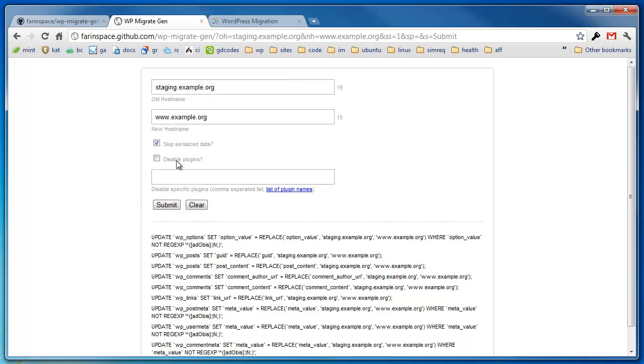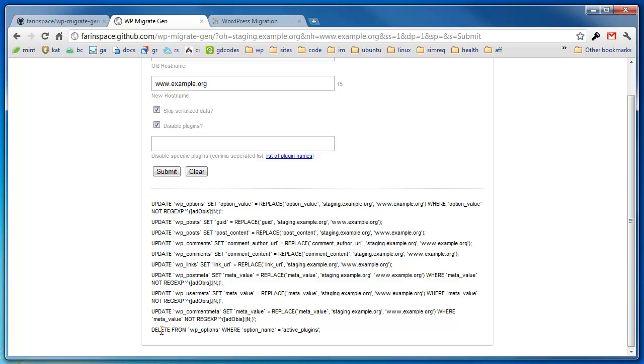There's another option called disable plugins. There's times where you've got a lot of plugins, let's say on production, and you're trying to mirror your database over to your development environment. And some of these plugins, without being re-initialized, just cause havoc and your installation just doesn't run. So you want to disable those plugins right off the bat so that you can start your installation fresh. You can enable these plugins one by one on your own development environment. So you can quickly check that box, click submit, and what that's going to add is just an additional query here.